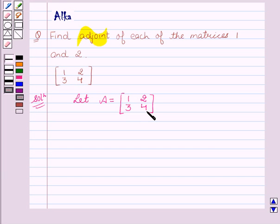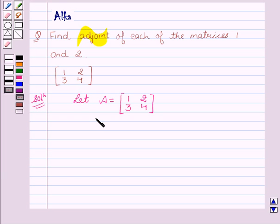Since we have to find the adjoint of matrix A, we know that the adjoint of a matrix is formed by the transpose of the matrix formed by the cofactors. So first of all we have to find the cofactors of the different elements of A.